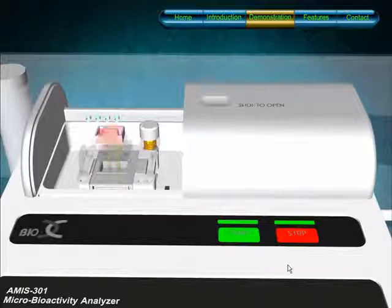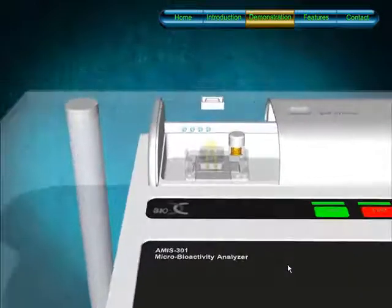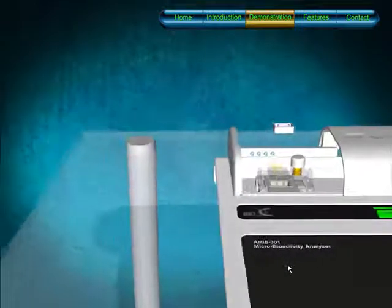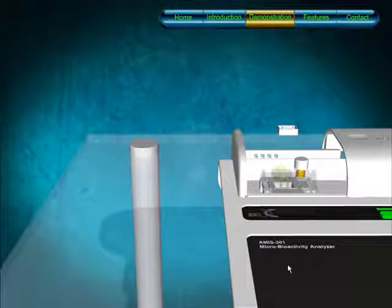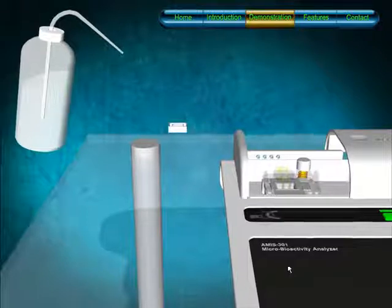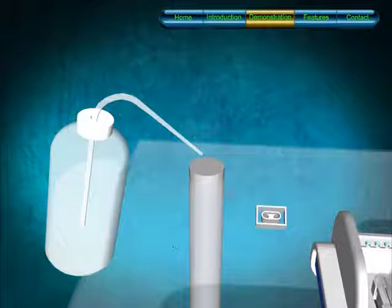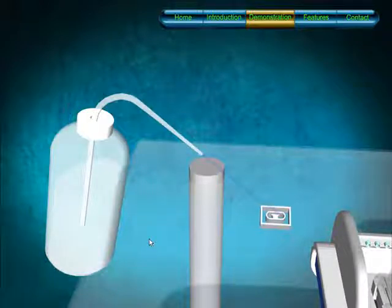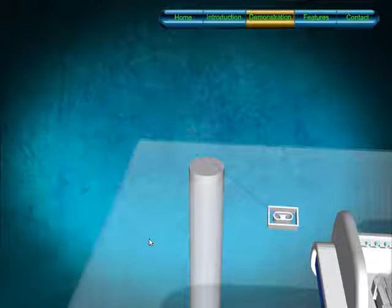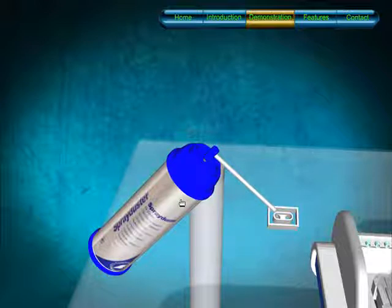The sensors are reusable after cleaning with agents such as DI water and spray duster. Click on the DI water. Click on the spray duster.